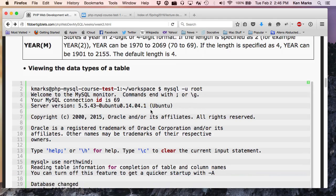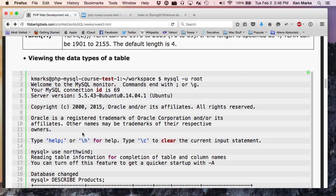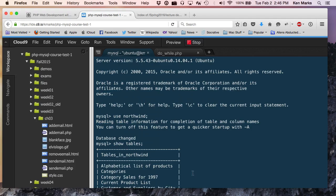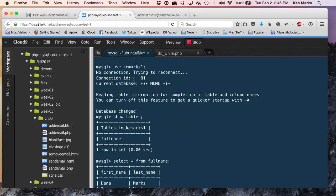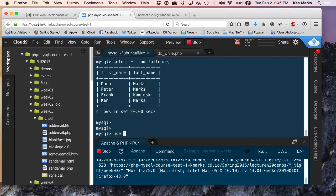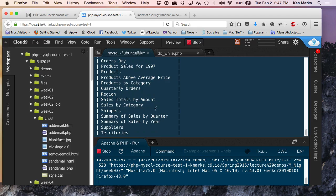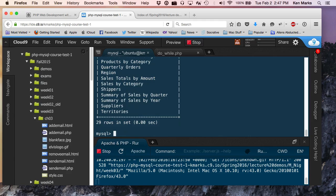All right. Okay, so viewing the data types of a table, we actually did this, but I'll do it again. So use Northwind. All right. And then let's say we want to show tables. Okay, so I have a table in here called products. So if I say describe, and I know your book is showing everything like this. You don't have to. You can type lowercase. Describe products.